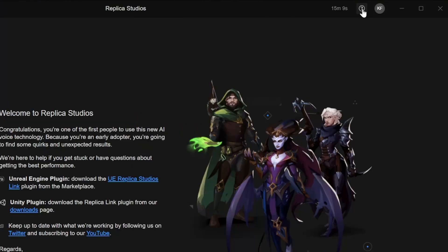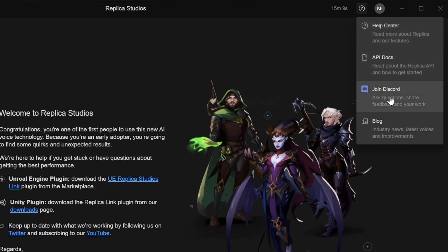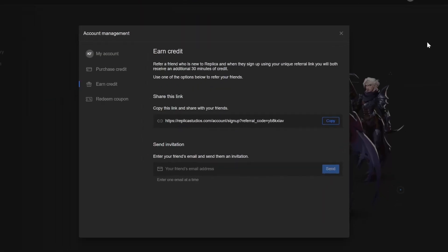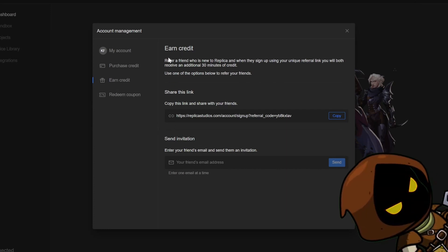Next icon to the top bar is where you can find links to the help center, documentation, discord and a blog. Finally, the account menu where you find the get free credit button, where you can refer a friend and both of you receive 30 minutes free. Splendid!